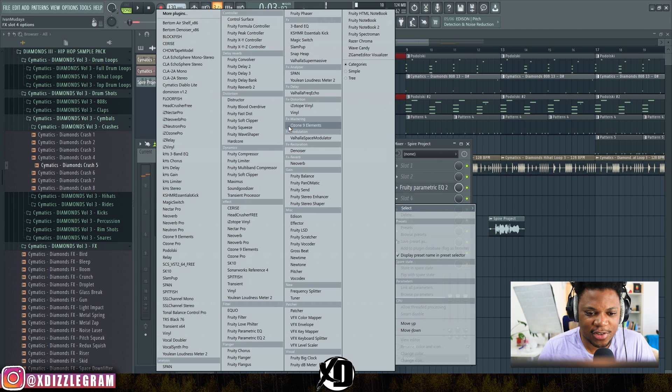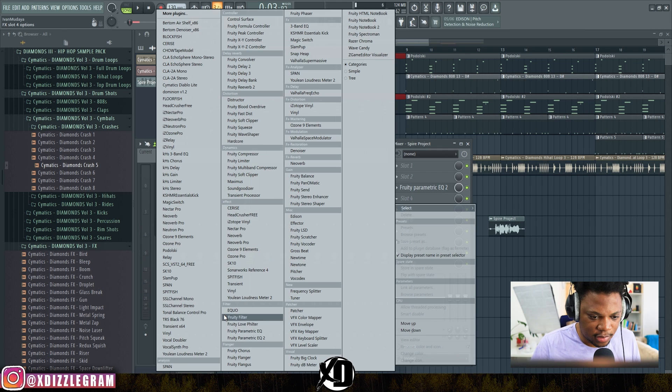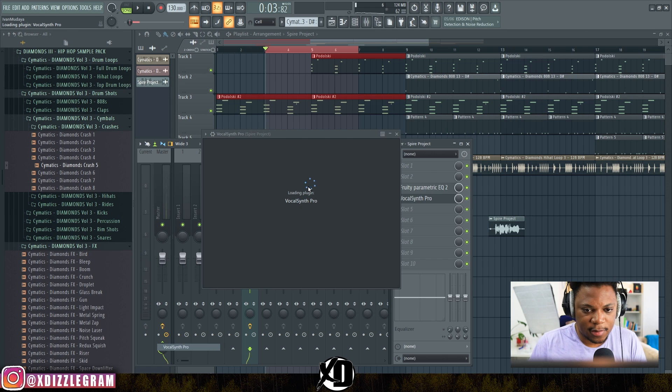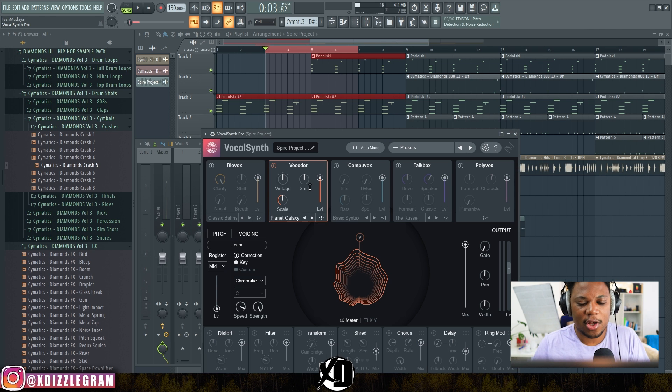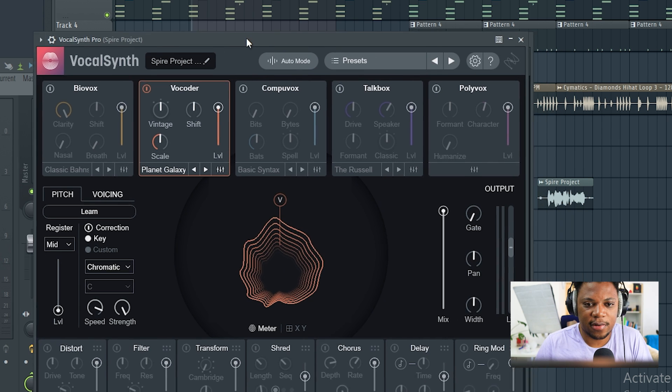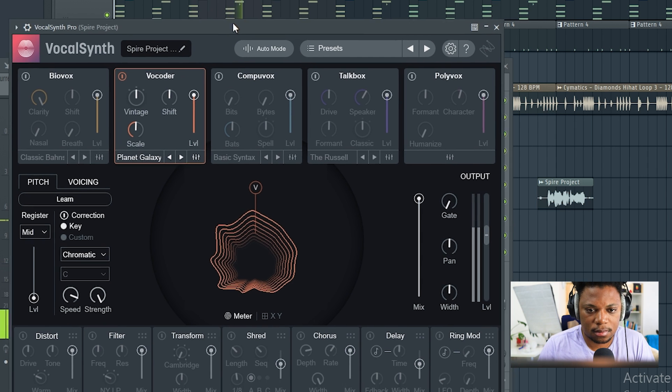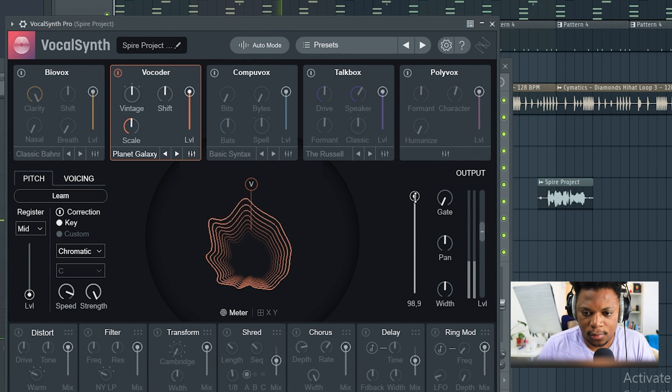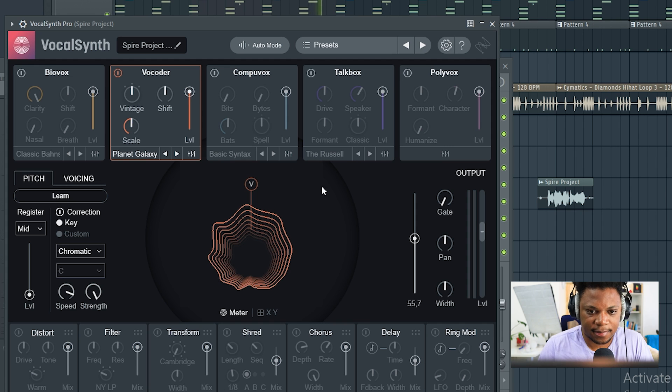That sounds good. Another thing that I want to use is Vocal Synth—it's by iZotope. It's just to add some sauce and effects to the voice. I'm going to turn down the mix.